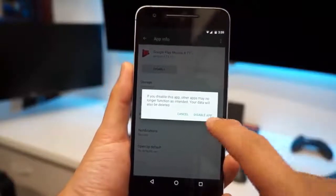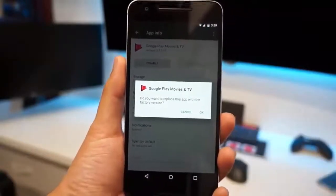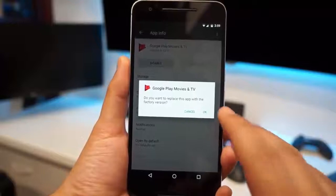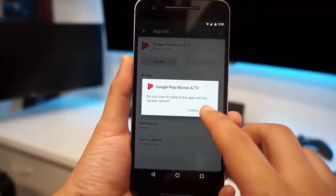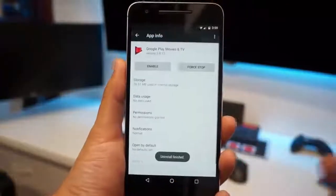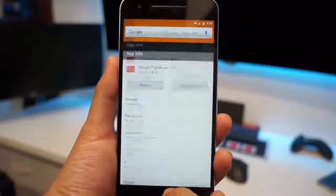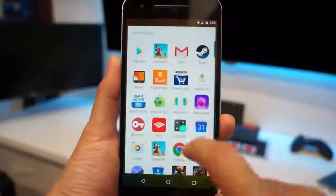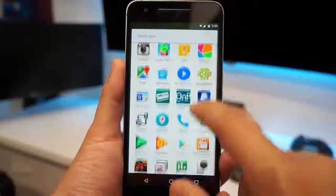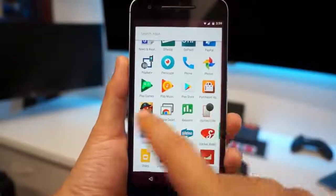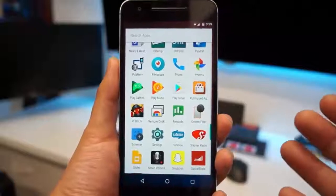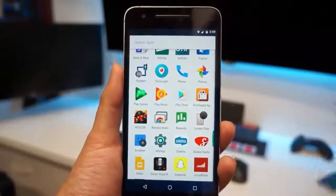Now it doesn't uninstall it from your phone, it just goes back to a factory version. Uninstalling it is disabled. Now let's go back into the drawer and you will see that it's no longer there.